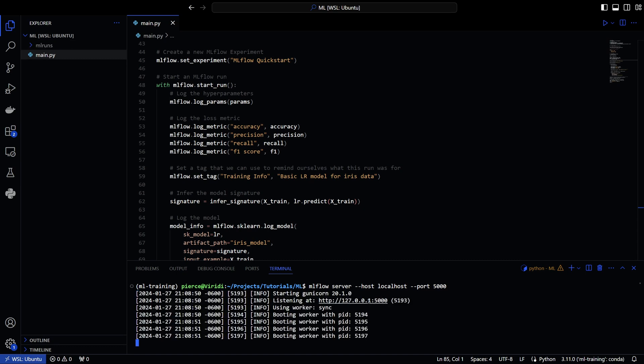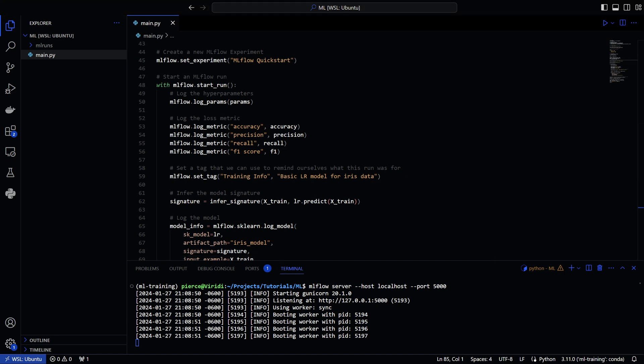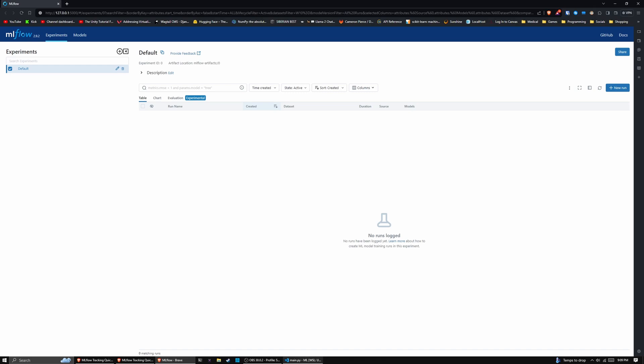And then this will spin up our server for ml flow. And as you can see, we have our link here. And that is our, this will be our server that we go to, and we're going to let that kind of run. Once it's up and running, we will actually have our server. And this is what it will look like. So now we have our ml flow server up and running.